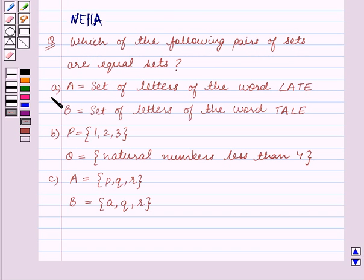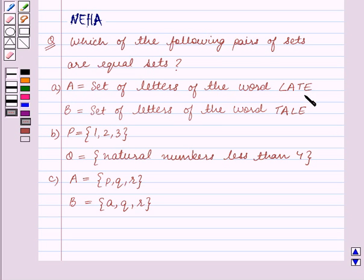Part A: A is equal to the set of letters of the word 'late', and B is equal to the set of letters of the word 'tale'.